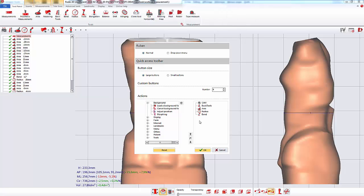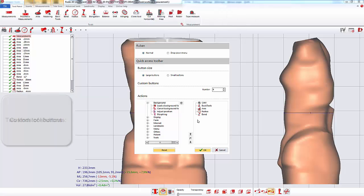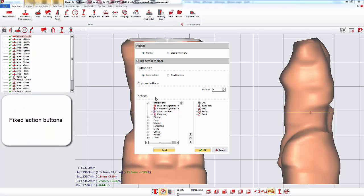On the toolbar, you can have two kinds of shortcuts: the custom buttons and the fixed buttons.